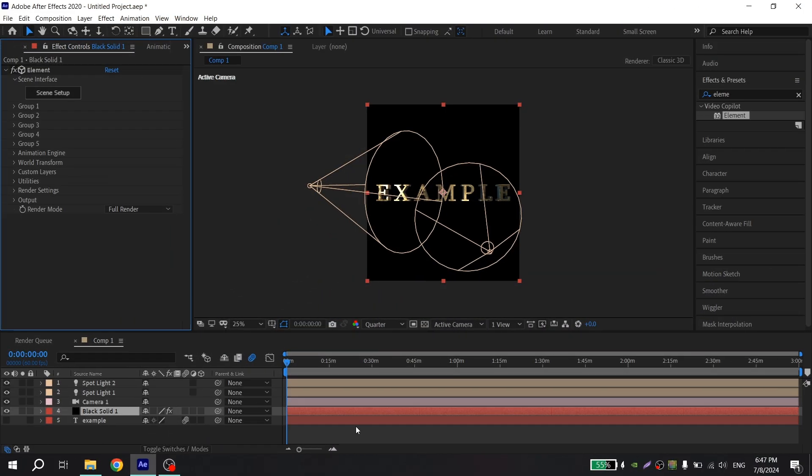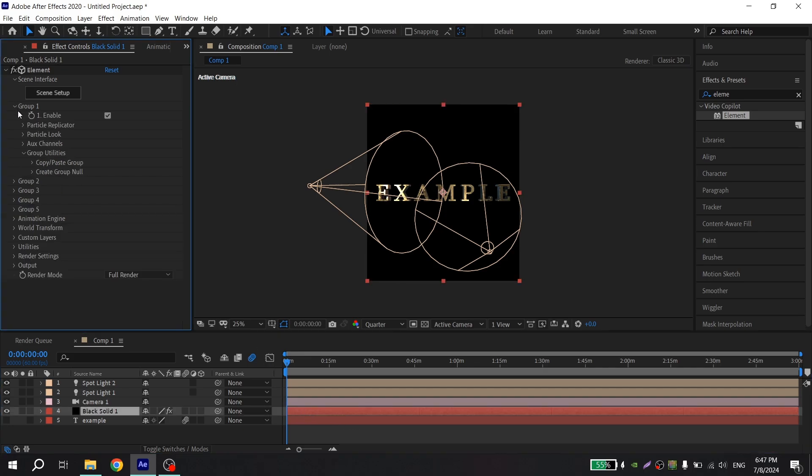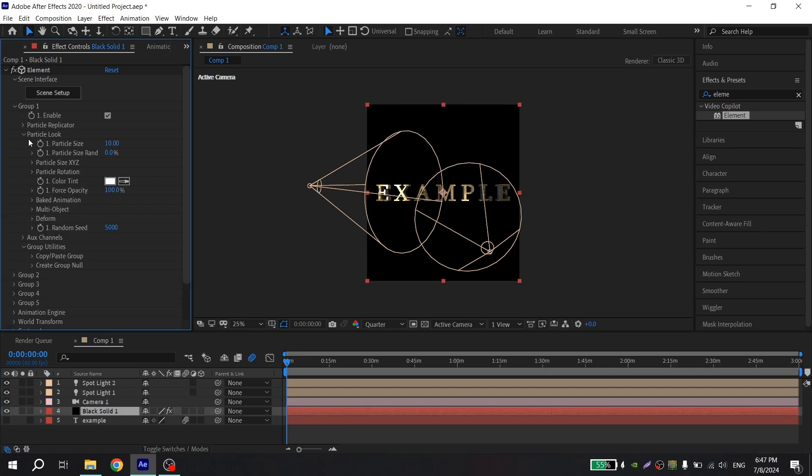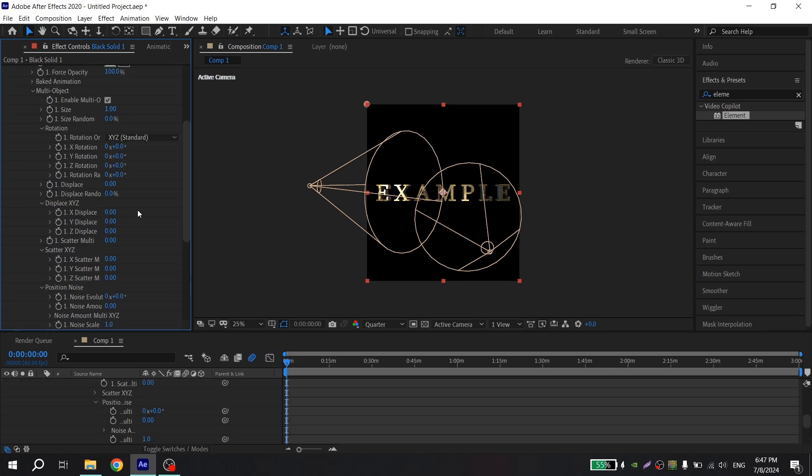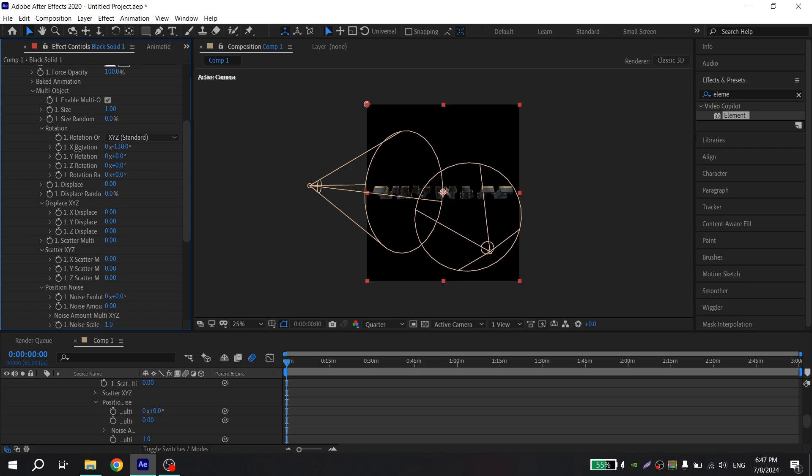Now you need to animate your text. To do this, select your black solid, go to group 1, particle look, multi object and put the tick here. And this option is for rotation of your text, but you can play with it and watch what these values do. So I want to flip this text, so I put this value and click on clock.